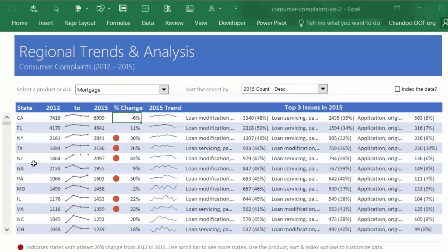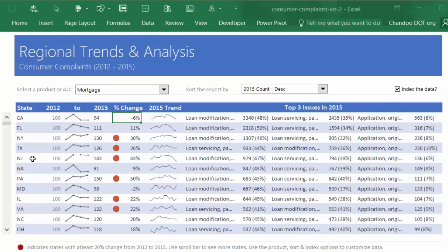Another aspect that I have done is instead of looking at absolute numbers—and you would expect bigger states like California, New York, Florida, and Texas will obviously have more complaints because there are more people living there—so to kind of fix this problem, I have added an indexation feature. When you index the data, you would see in terms of relative numbers which states have experienced most change.